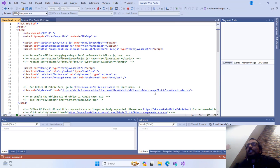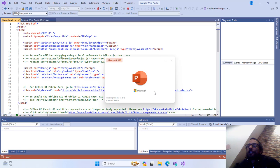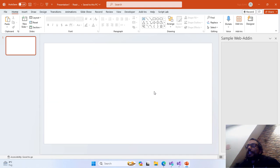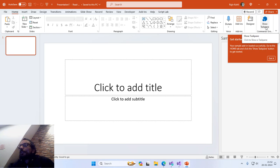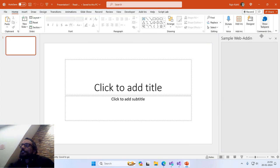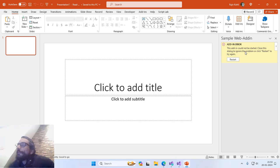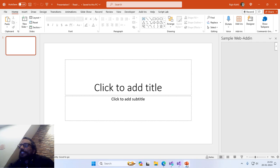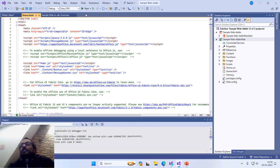Now you can see that it has automatically opened Microsoft PowerPoint, and you will see your project running. Here we now have a new button called Show Taskpane in the Home tab of the Office ribbon, and a dialog box appears stating 'Get started with your sample add-in — your sample add-in loaded successfully. Go to the Home tab and click Show Taskpane button to get started.' You can click that button at any time to reload your sample web add-in. It got some errors — I think the development server stopped, so I will close the application and rerun the add-in.